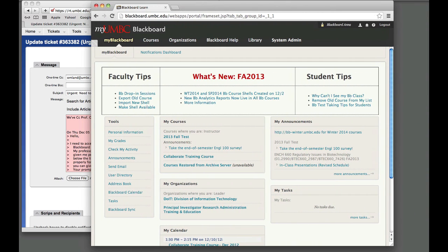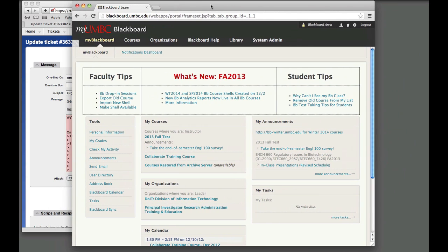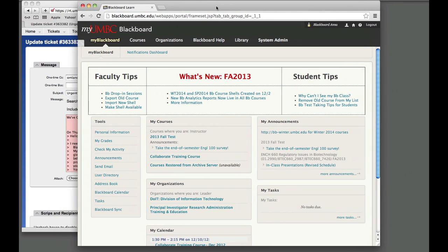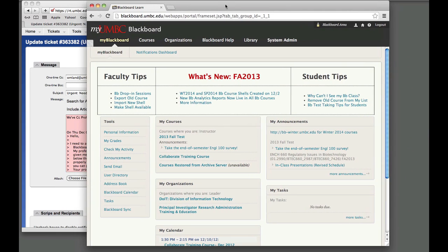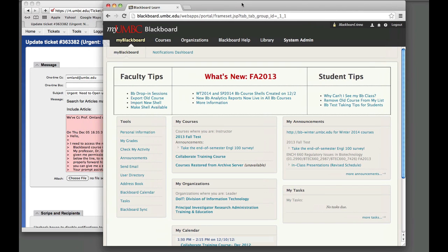Just thought I'd show these steps and these are the steps that Dr. Ohmland will need to perform. I'm logged into Blackboard and this is the initial screen that you always get once you've successfully logged in. To access a course,